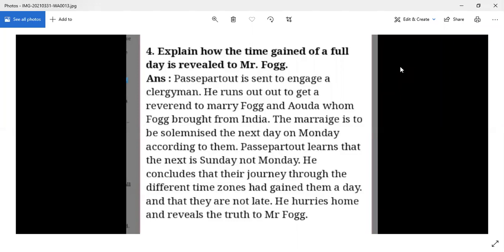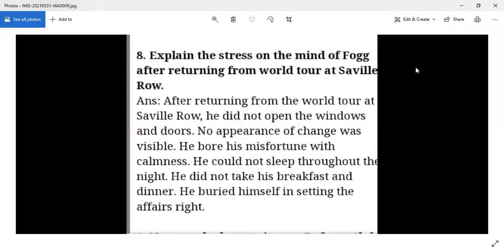Passepartout is sent to engage a clergyman to marry Aouda and Fogg, scheduled for Monday. However, Passepartout learns that the next day is not Monday but Sunday. He concludes that their journey through different time zones had gained them a full day, meaning they were not late after all. He hurries home and reveals the truth to Mr. Fogg.